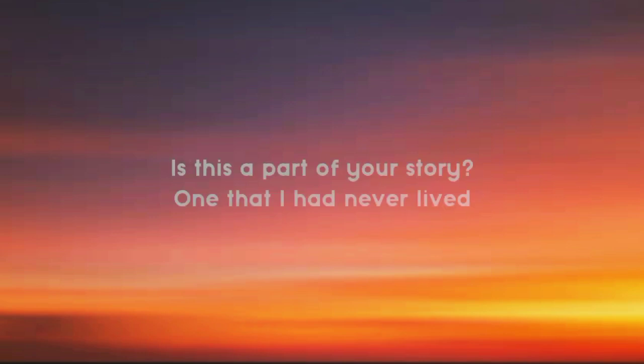Is this a part of your story? One that I had never lived.